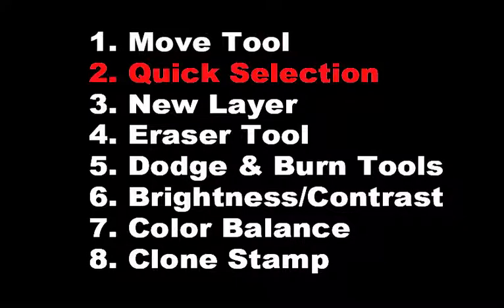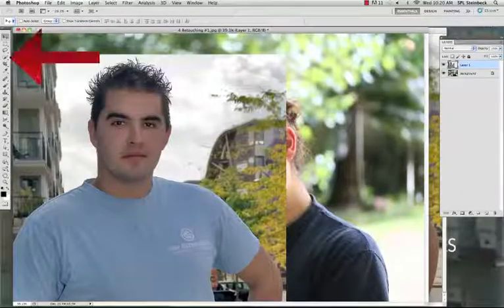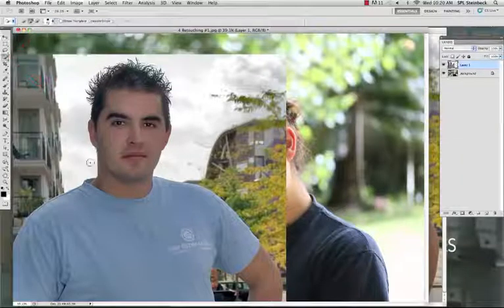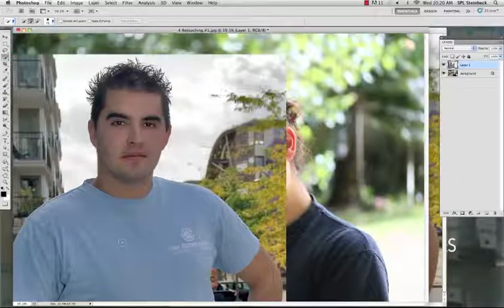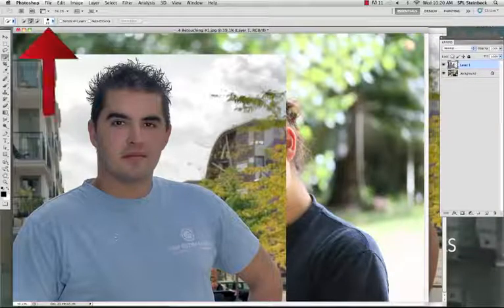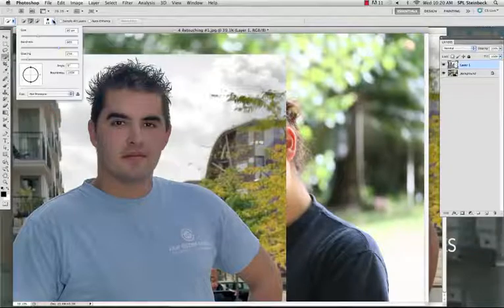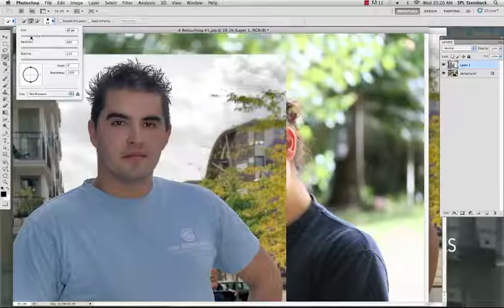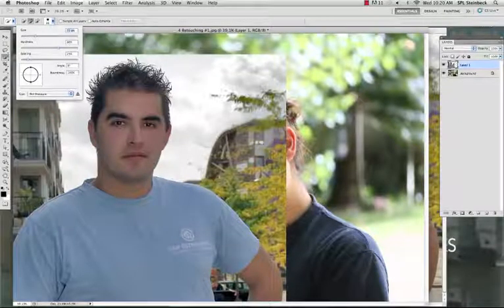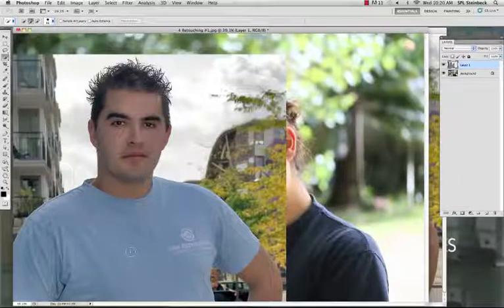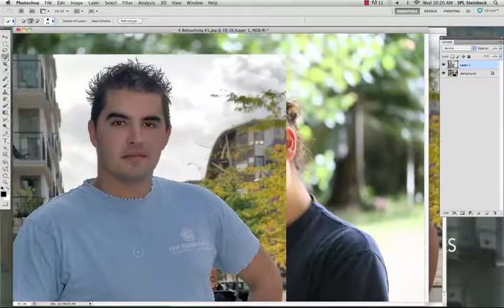Step 2: Quick Selection Tool. Click on the Quick Selection Tool. The brackets on your keyboard can make your brush larger or smaller, or you can go to the Options bar where the number is and change the size. Click in the center of the shirt and drag towards the edge — now the shirt is selected.